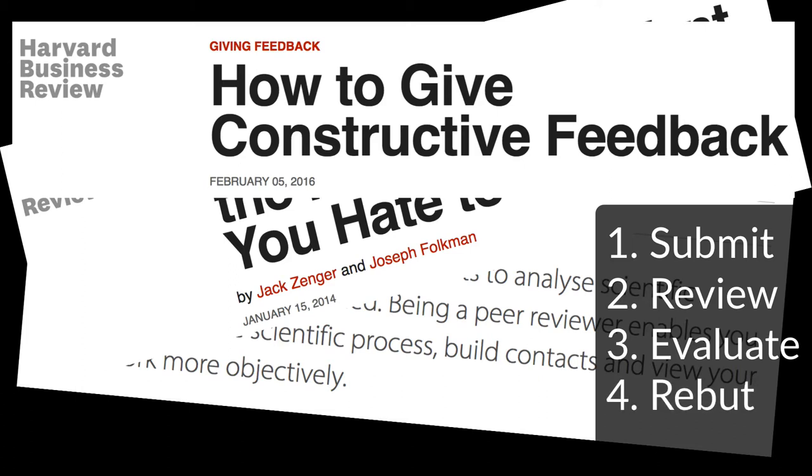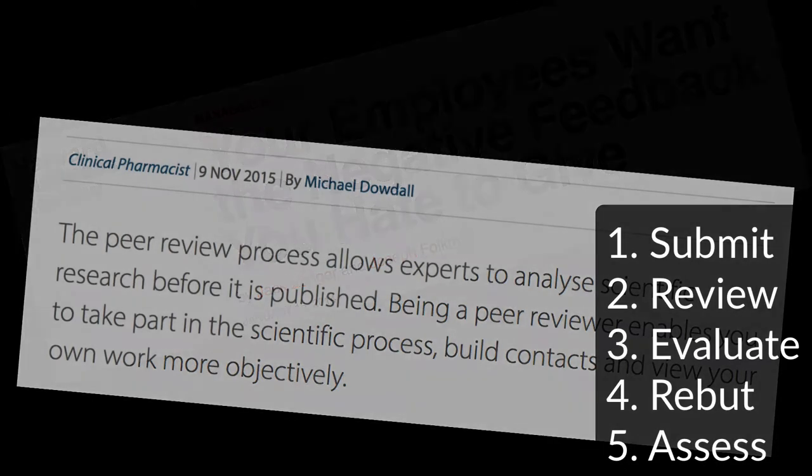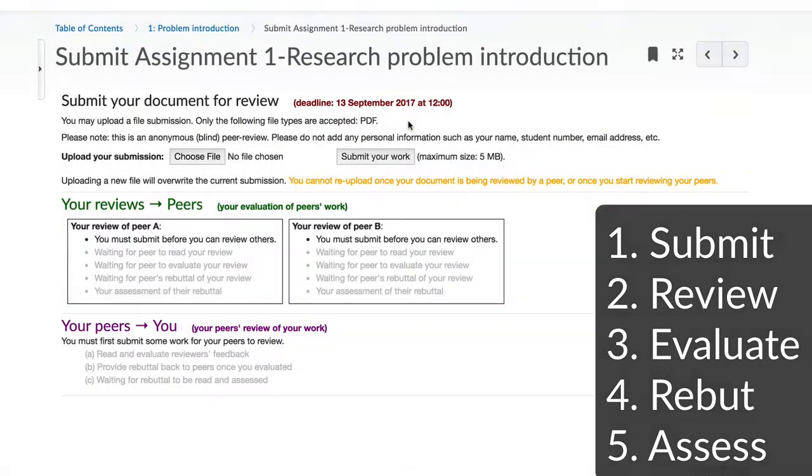And finally, how do you react to a rebuttal that you have received and assess that? You've seen five verbs pass by here: submit, review, evaluate, rebut, and assess. Look out for these five verbs in the review tool.